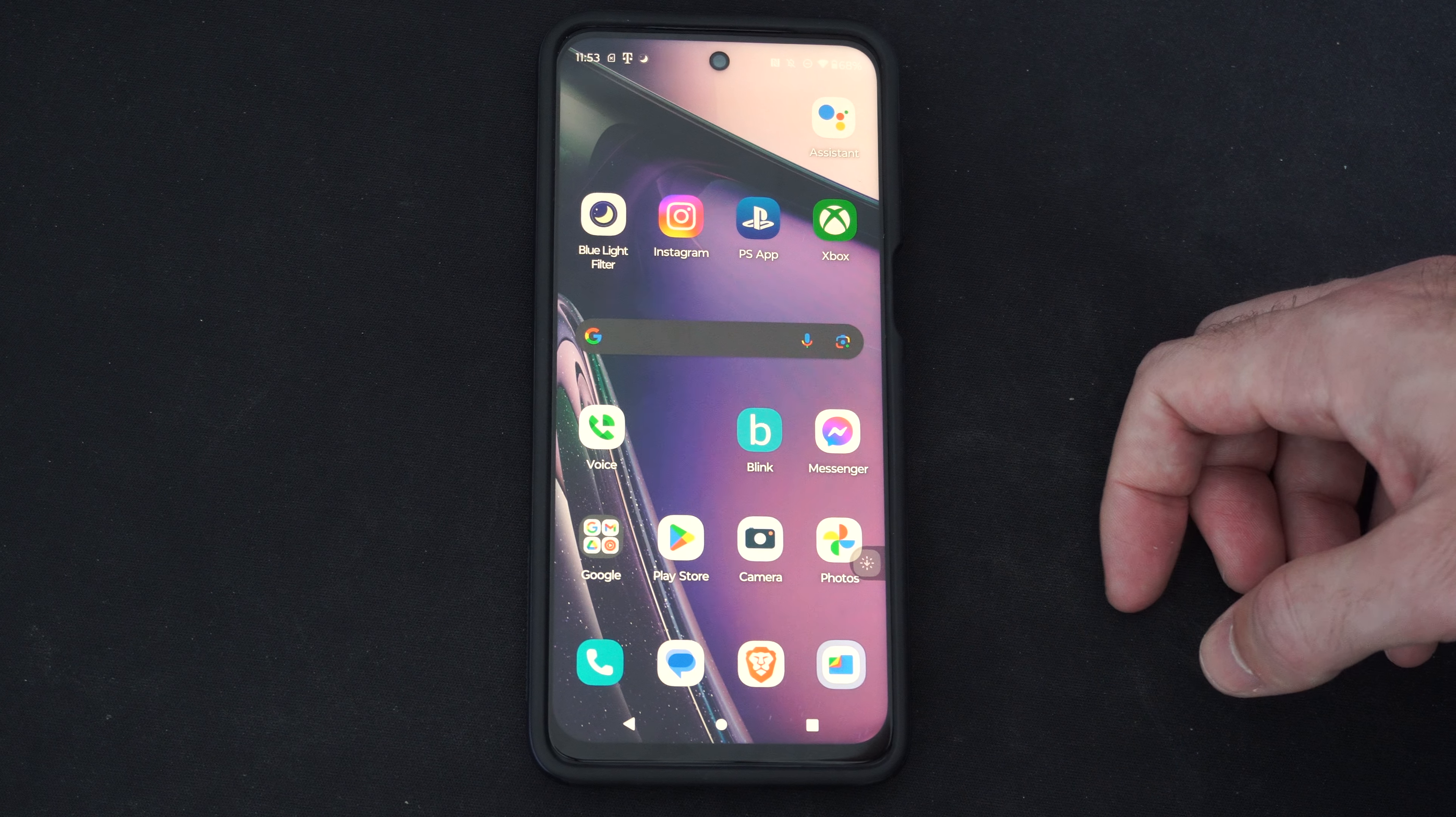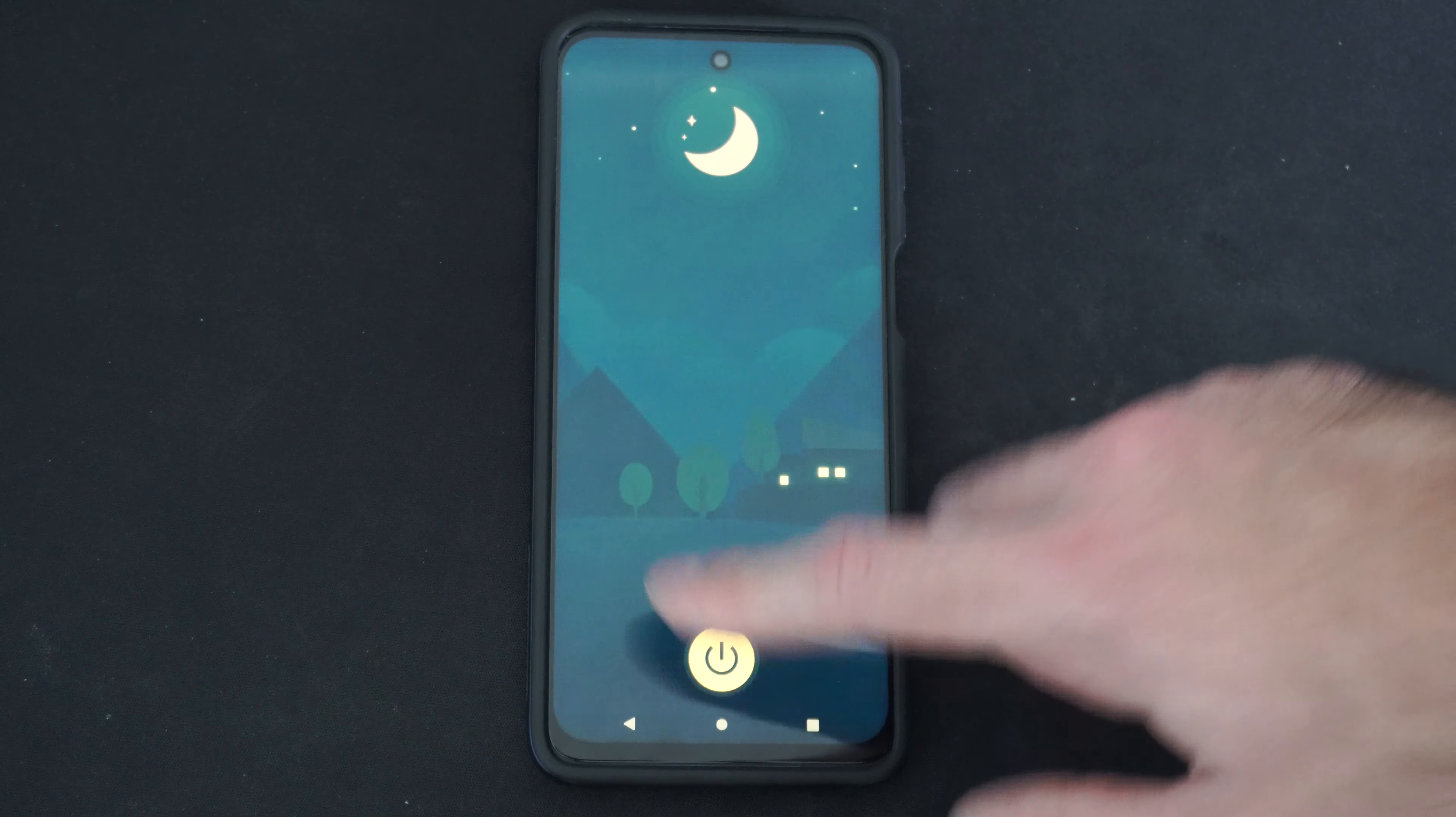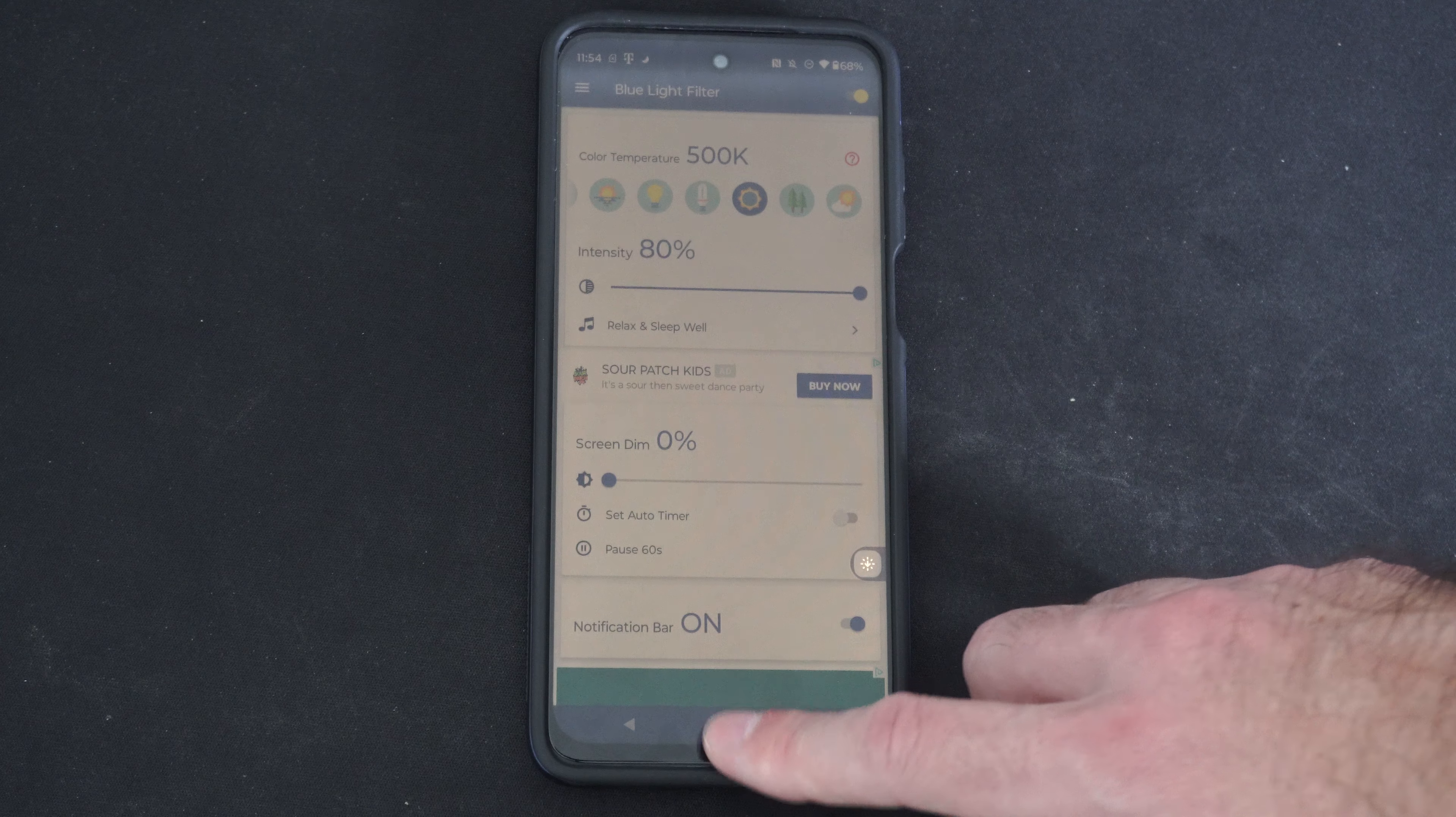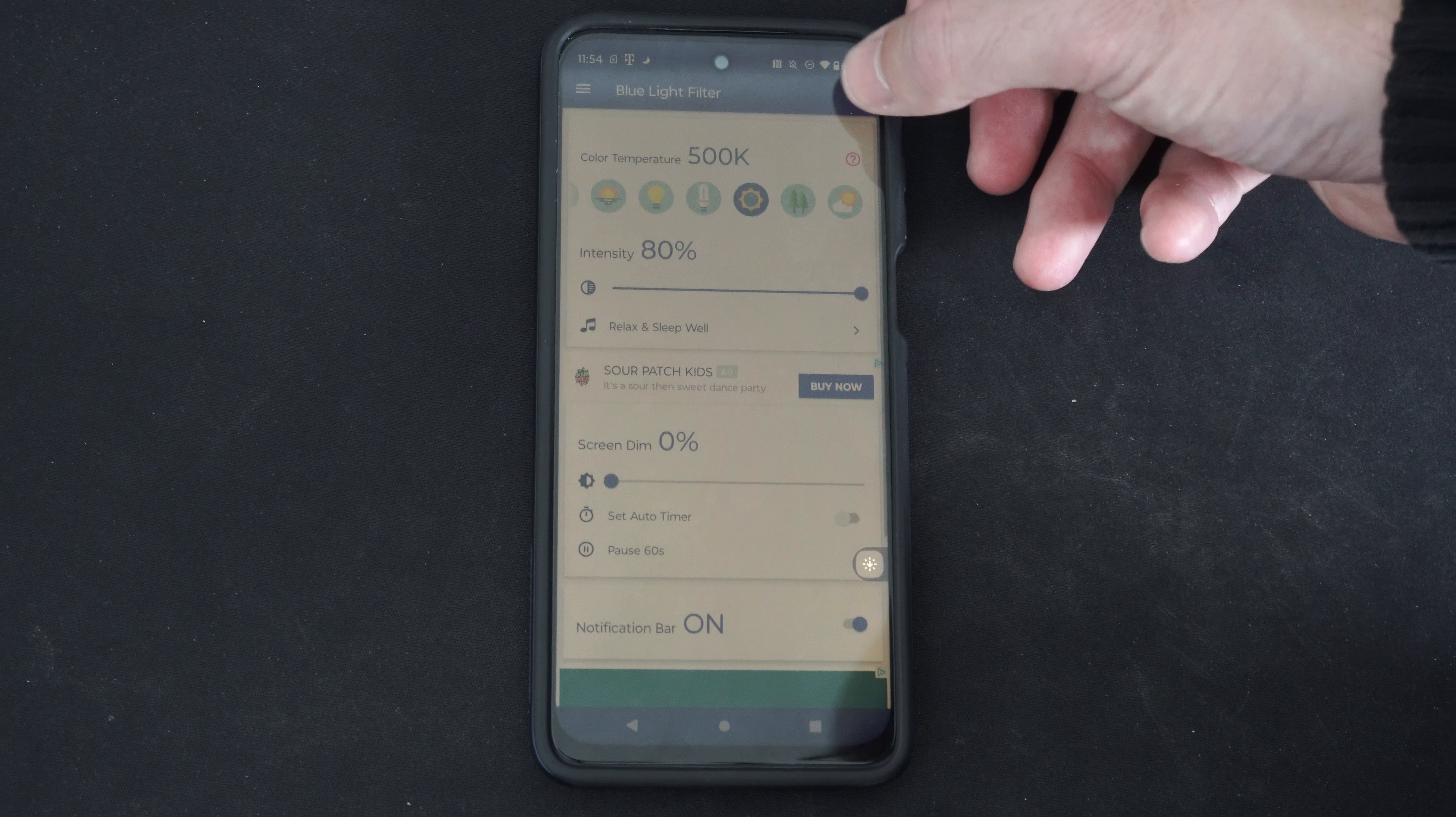Otherwise, you can go to the Google Play Store right here and download applications like Blue Light. I can turn this on and this really makes it a lot darker. You can barely see my phone screen now. If I go back, you can see it's much darker. I'm going to go ahead and turn this off.